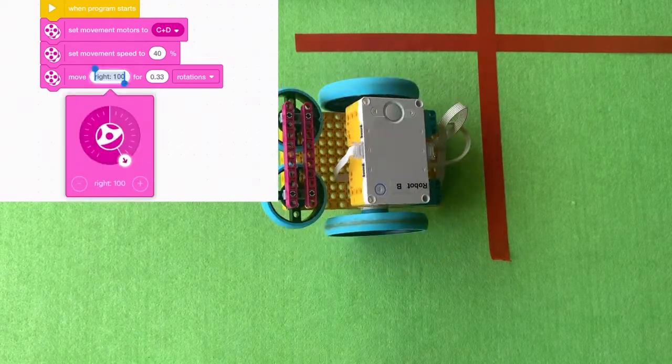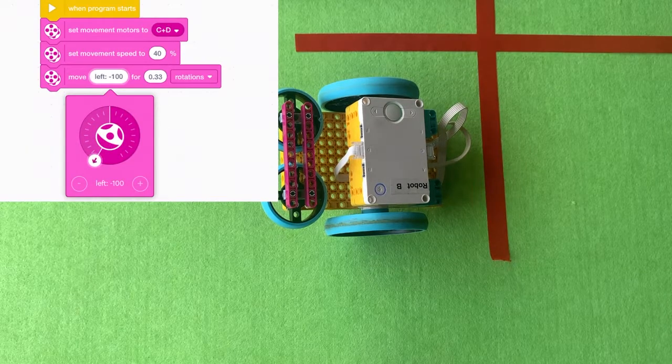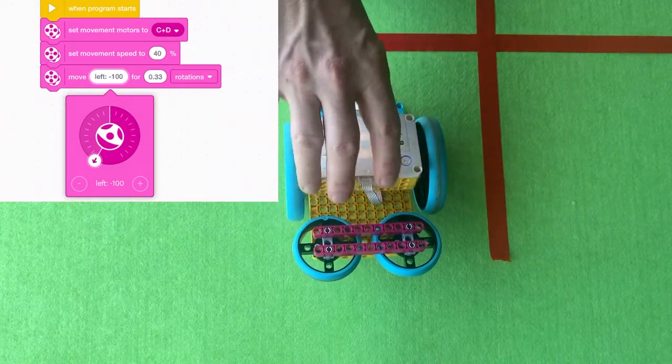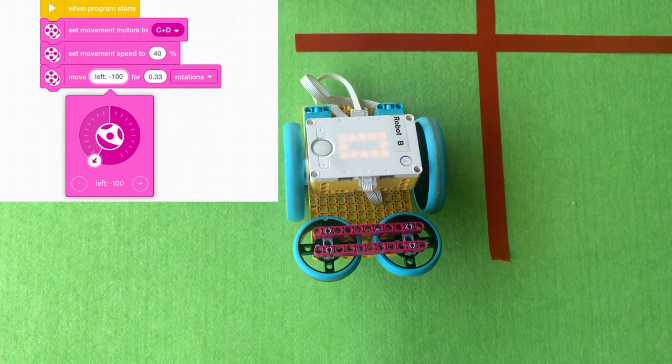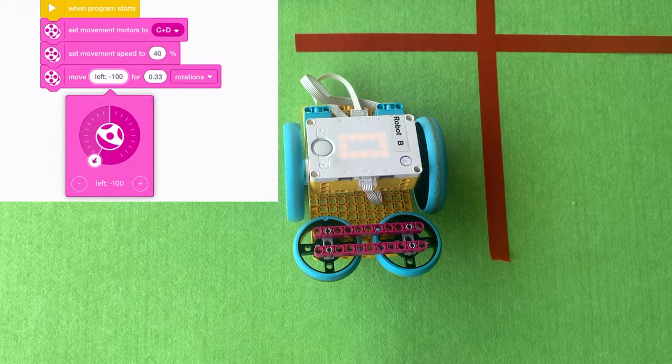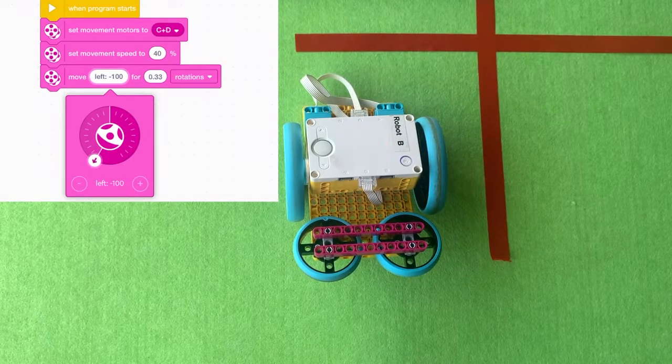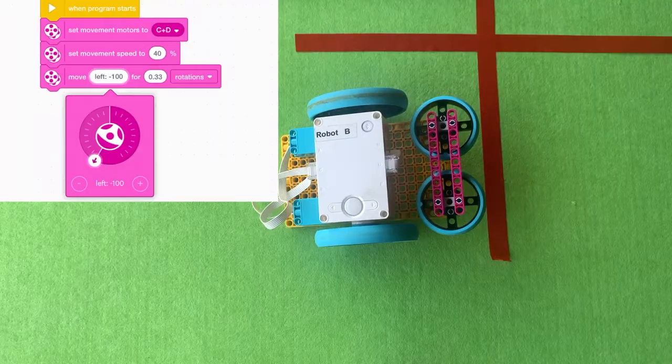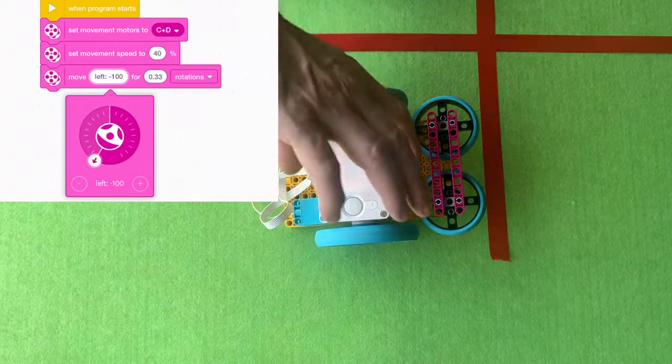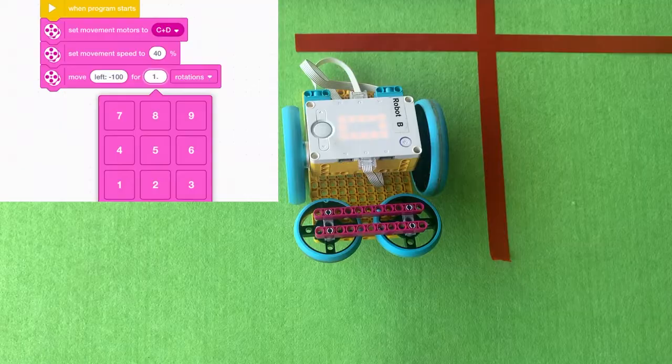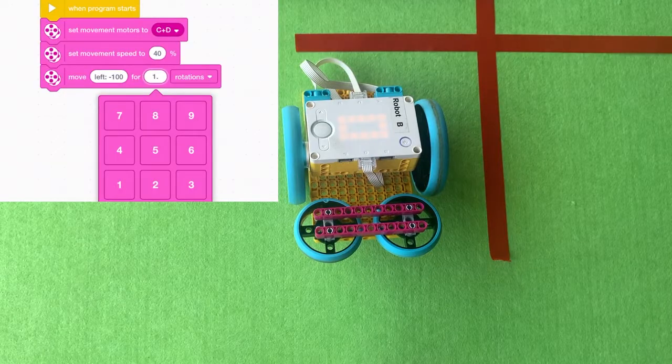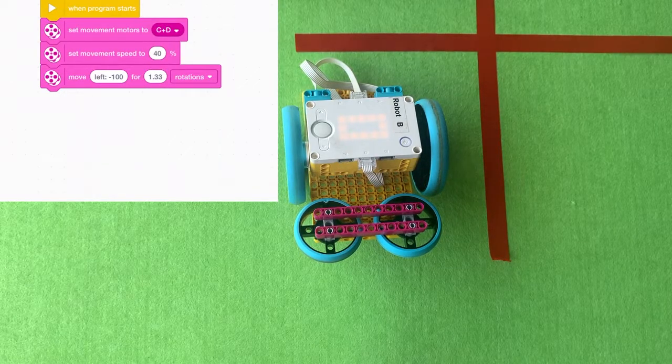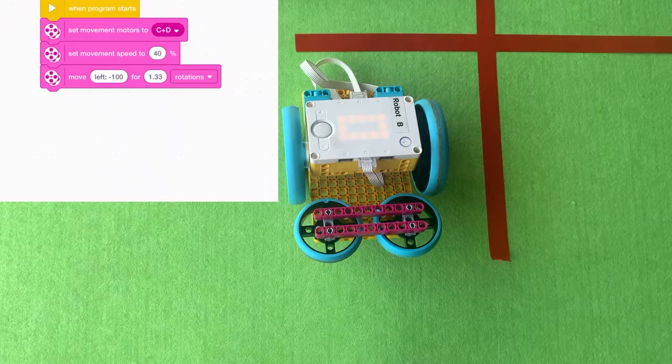And if you do 0.33 of a turn, it pretty much does a right angle. You can make your robot go left or you can make it go right. It doesn't really matter. But a hundred means that it will turn pretty much on the spot. It'll do a 360 basically if you do enough of a rotation. I found that 1.33 turns will pretty much do a 360.